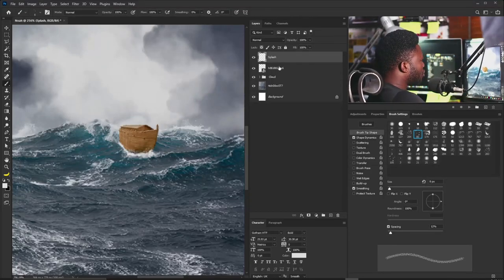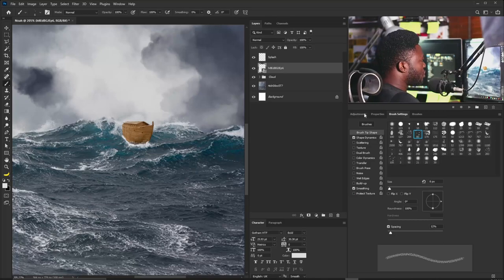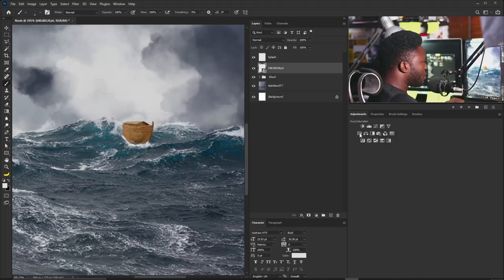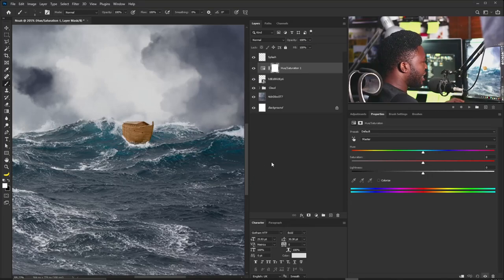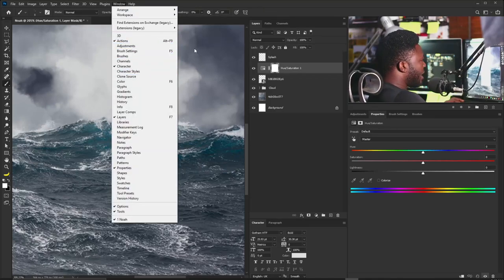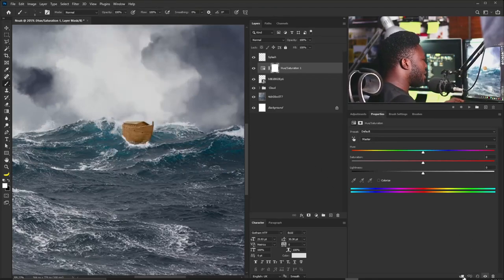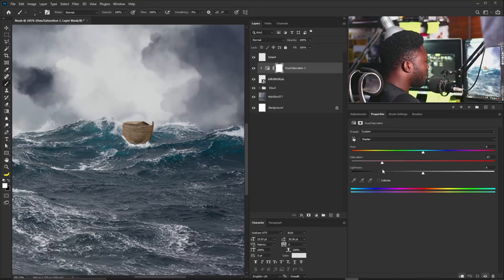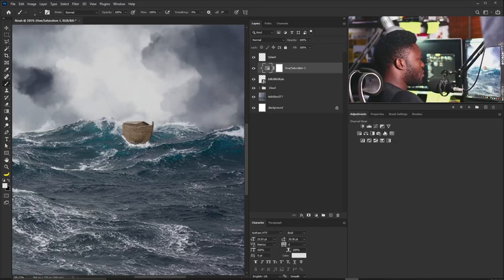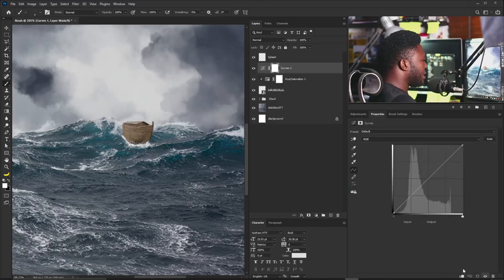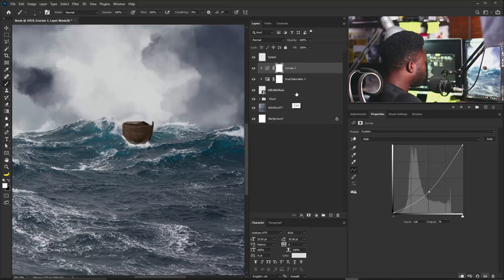The next thing is to reduce the color of the arc. I'll go to the Adjustments tab and click on Hue/Saturation. If you can't find the Adjustments tab, go to Windows and click on it. I'll click the clipping icon so it applies only to the arc, then reduce the saturation. Next I'll add a Curves adjustment, also clipped to the arc, and move the curve down.